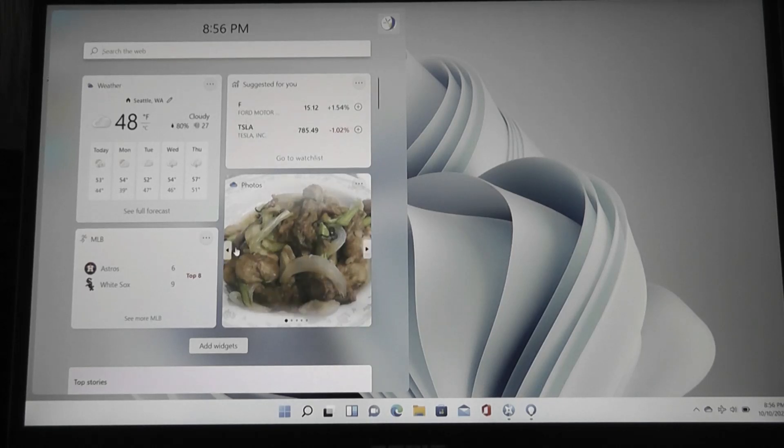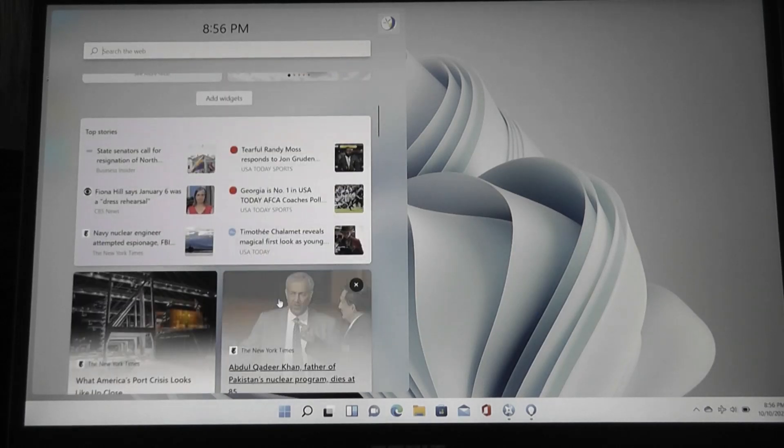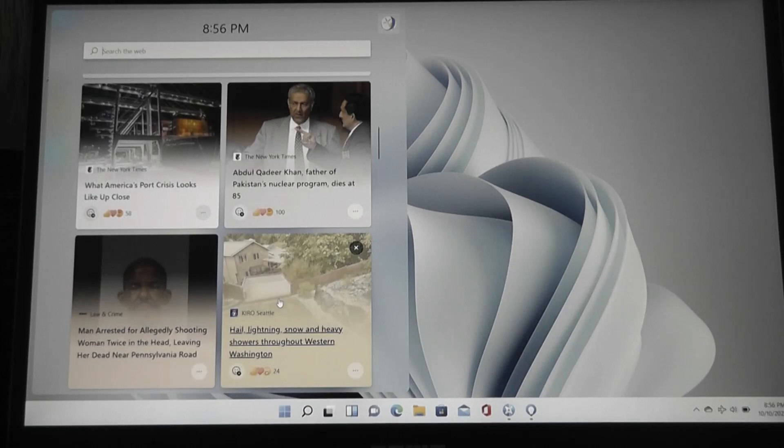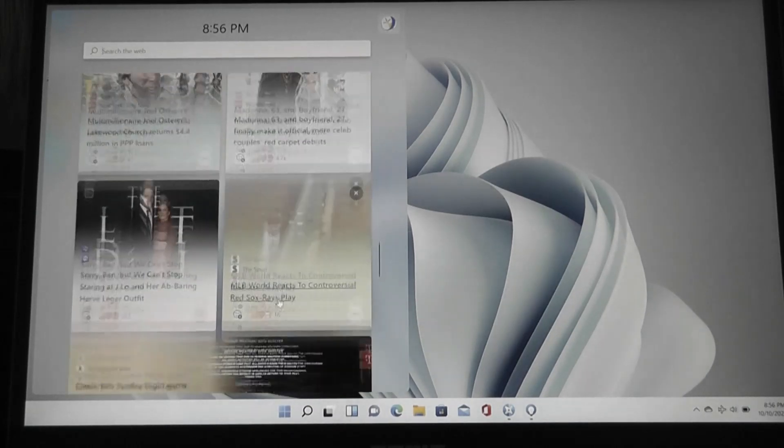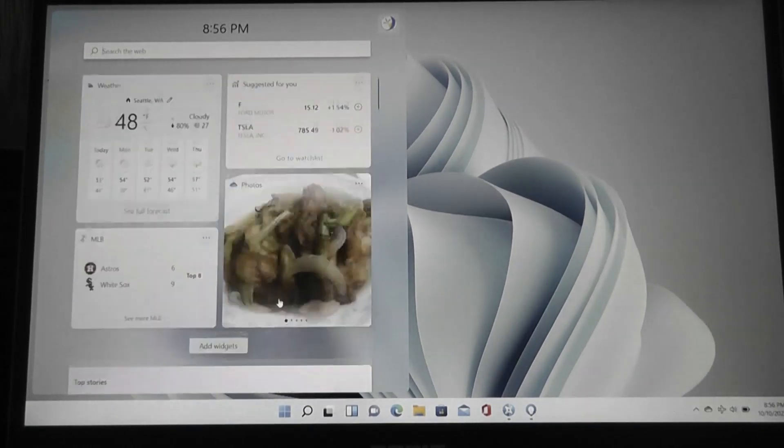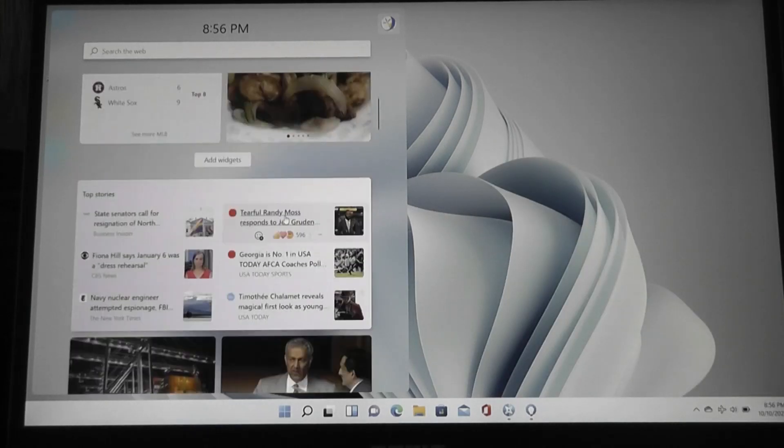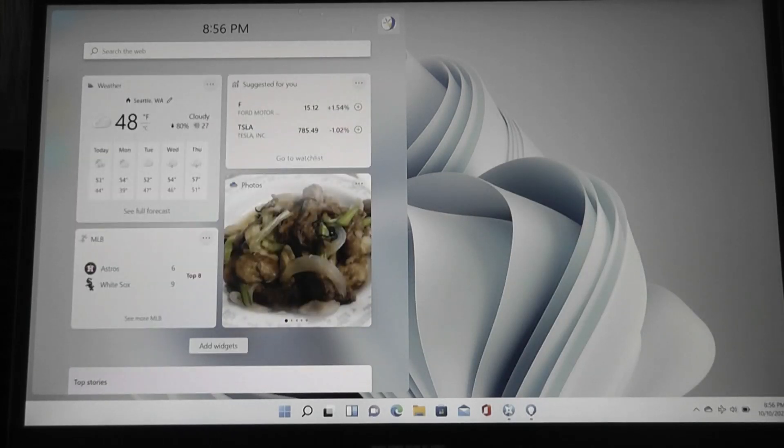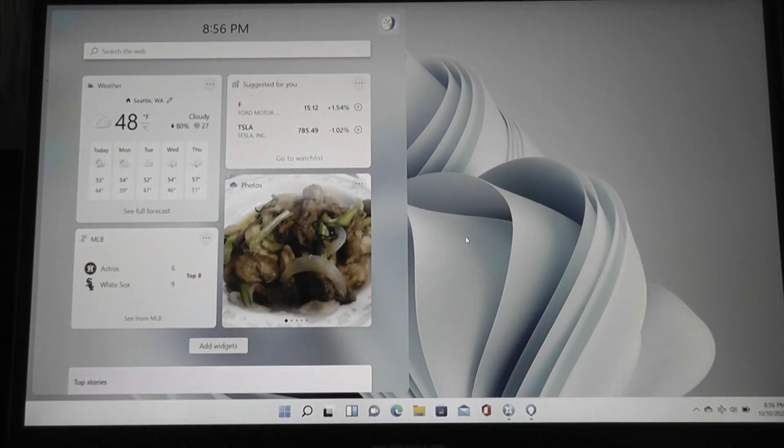news, photos, and other information that might be relevant to what you are interested in reading about, and this will automatically populate itself. You can also install additional widgets, and all of them will sit under this semi-transparent screen.